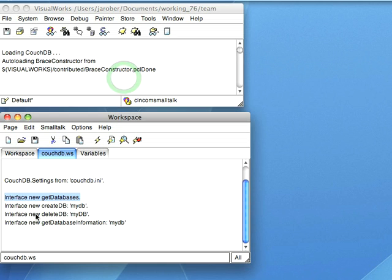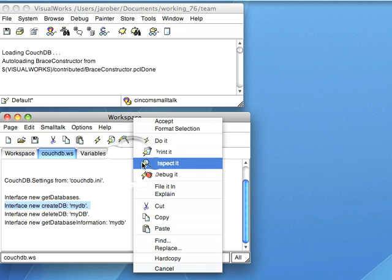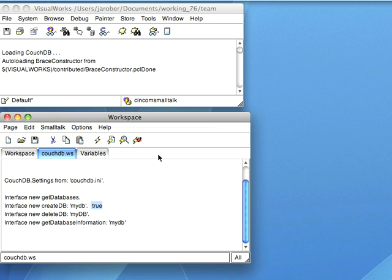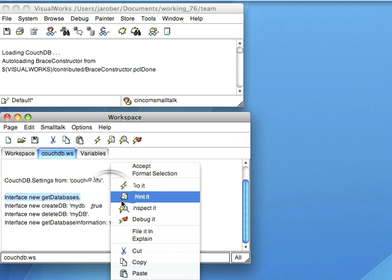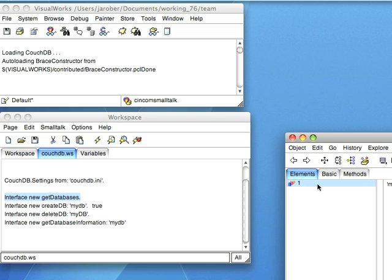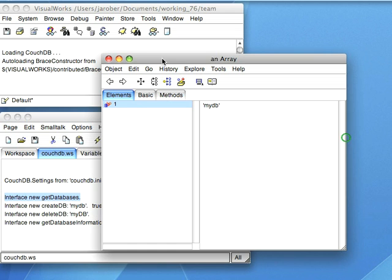Let's do something more interesting. Let's create a database called mydb. I'll do a print it so that we can see whether it's true or false coming back. And it said yes. Now let's go ahead and get databases and see what comes back — we'll do an inspect. And sure enough, now we get an array of one with that.